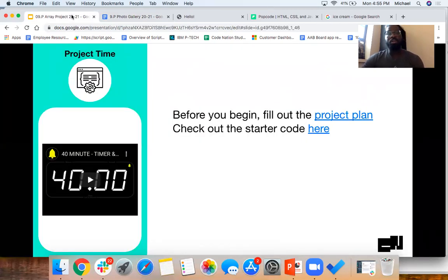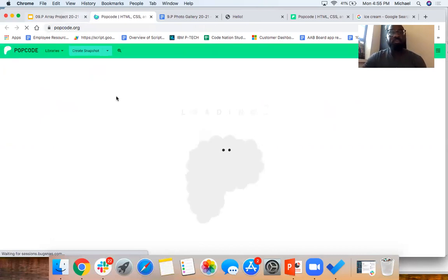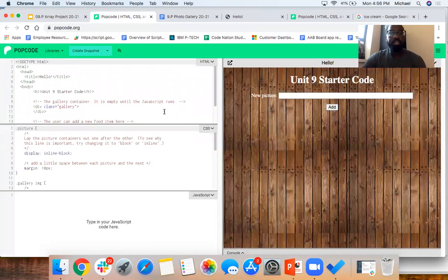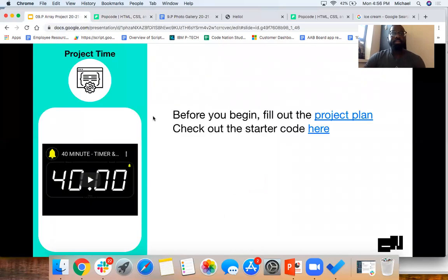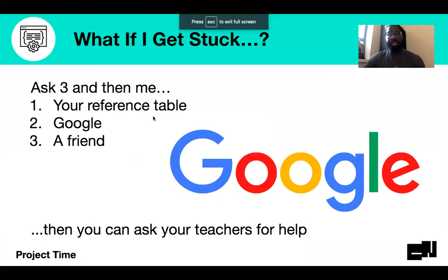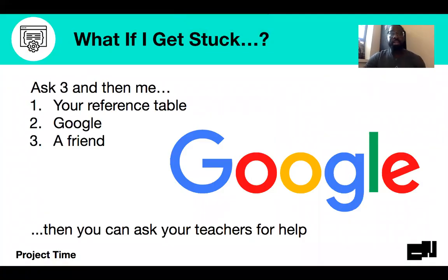You're going to go through the starter code, which is located here. Make sure you review and read your starter code so you know what you have. This starter code has a nice background you can change. If you get stuck, make sure you're using your reference table, using Google, or you can email a friend or a teacher. Go ahead and get started — let's do it!